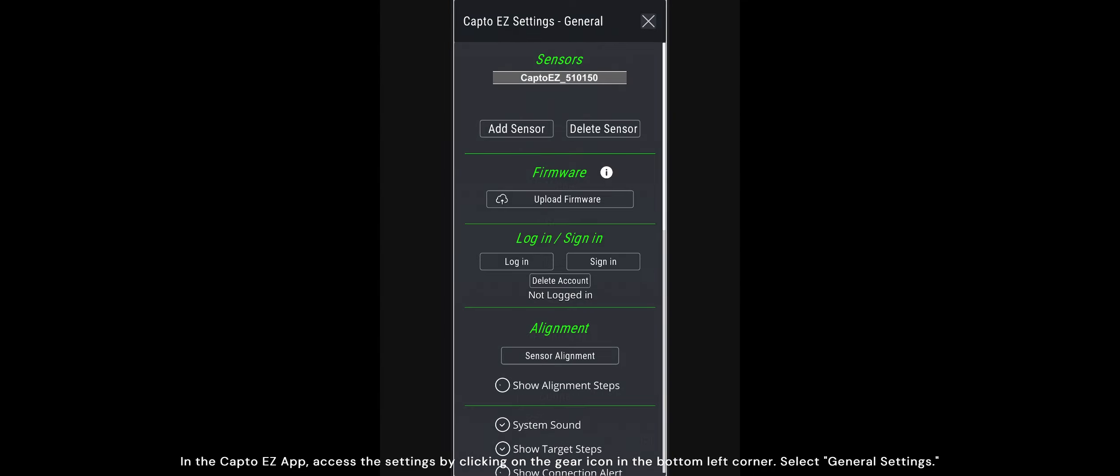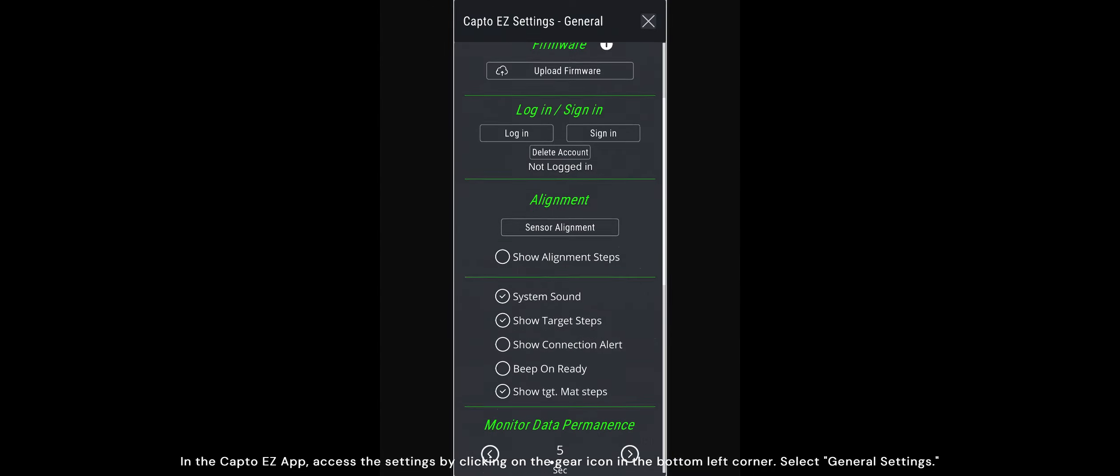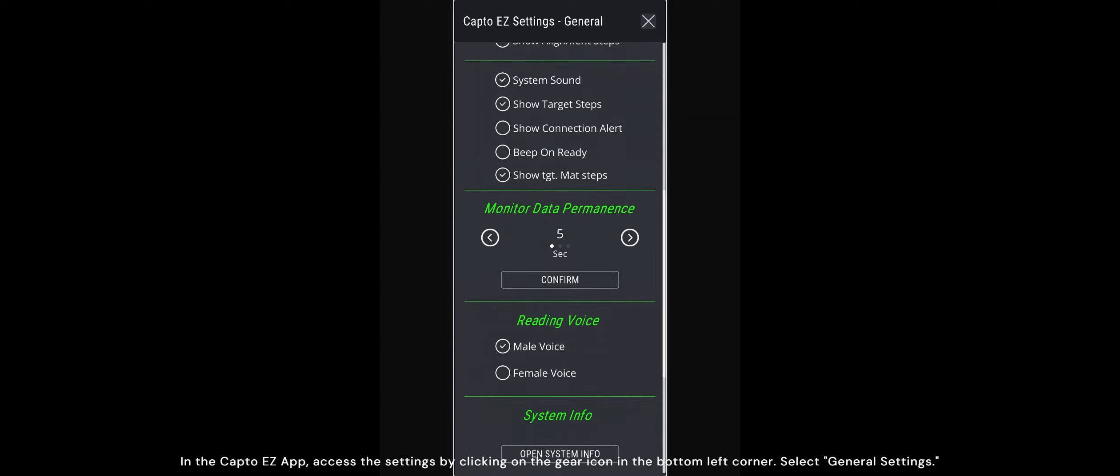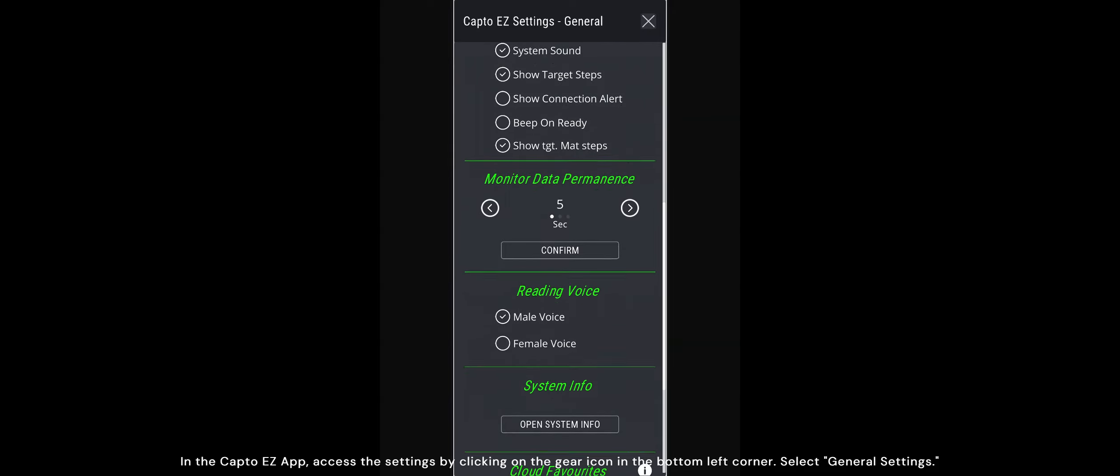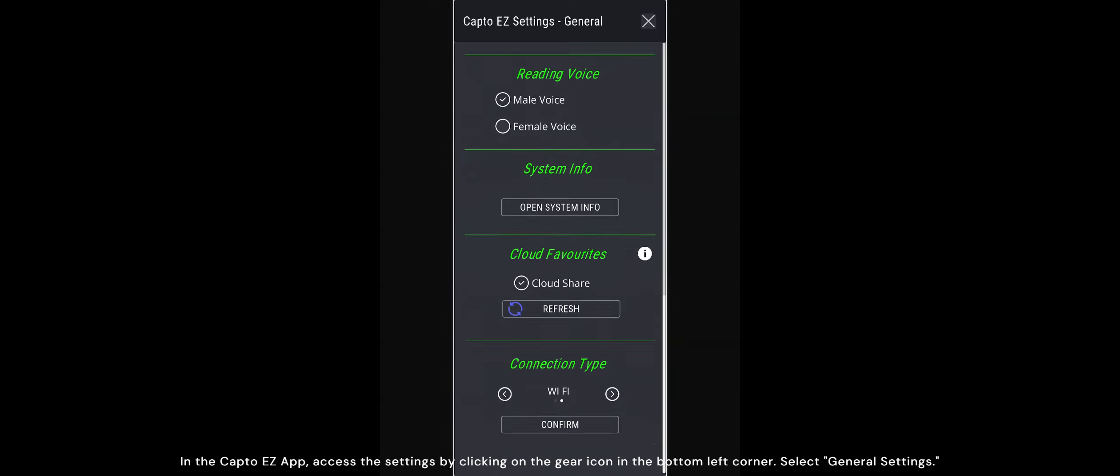In the CaptoEasy app, access the settings by clicking on the gear icon in the bottom left corner. Select General Settings.